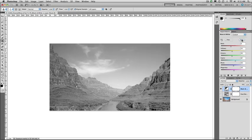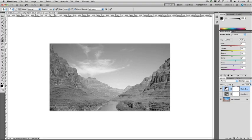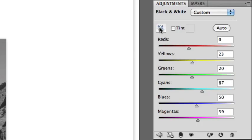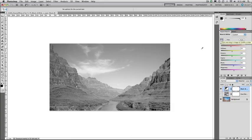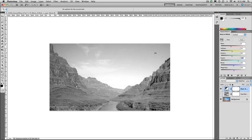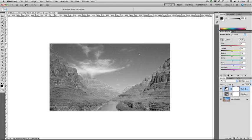I hit auto and that did an okay job. It certainly found contrast there between the blue and the red rocks. But I'd like to tweak that a little bit. We grab this on image tool here. This lets us click inside the image and it automatically adjusts the right slider. So in this case the skies are being affected by cyan.